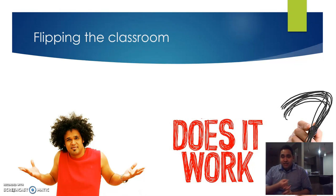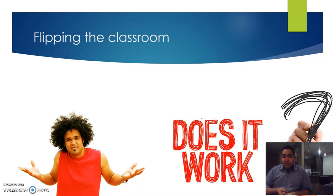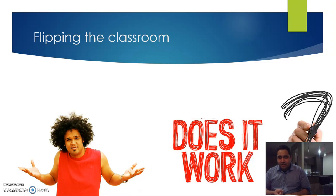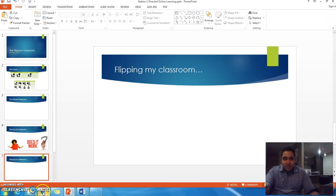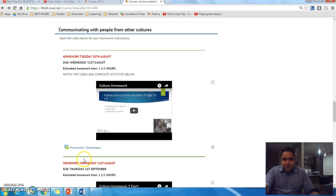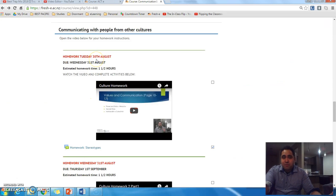My experience with flipping the classroom—I'm just going to show an example. This is one of my modules, Communicating with People from Other Cultures.